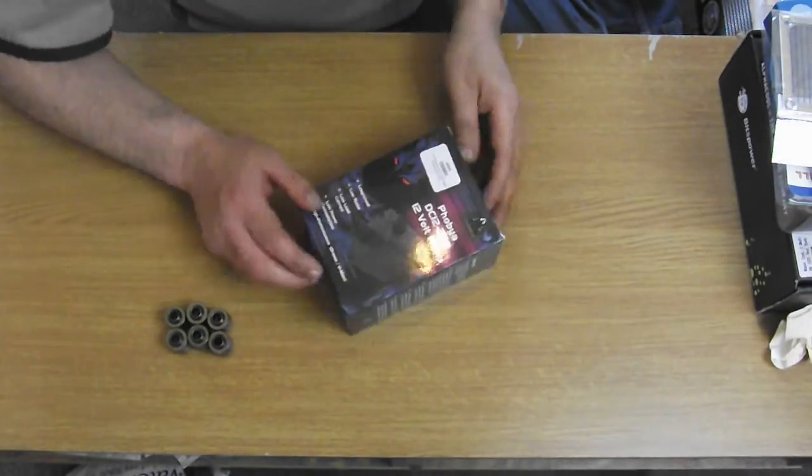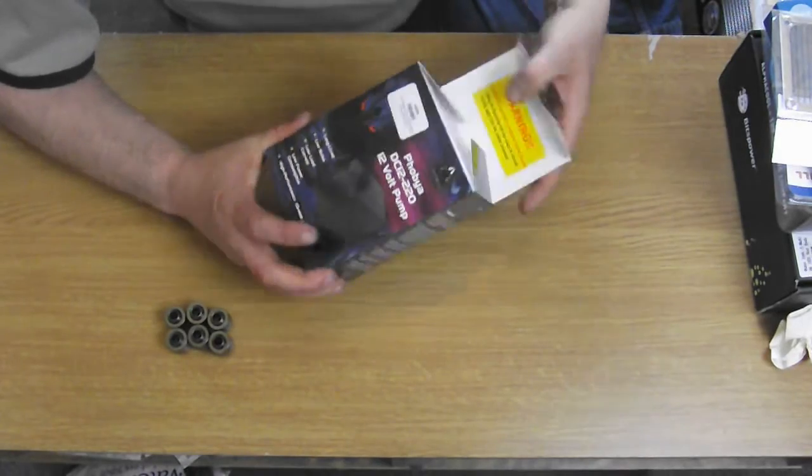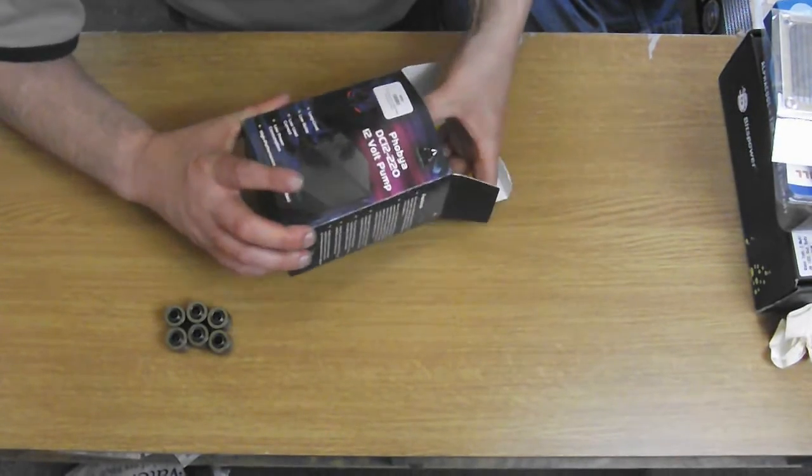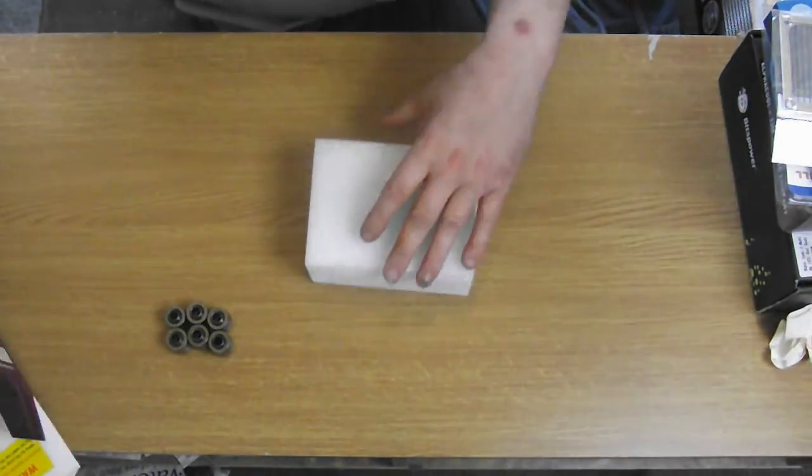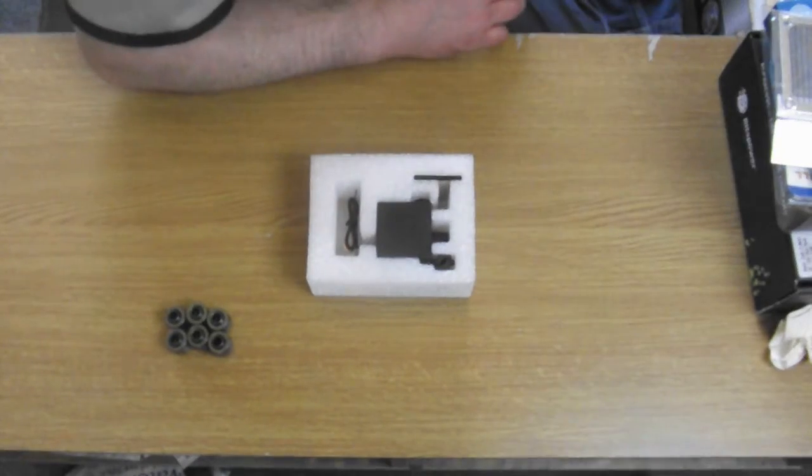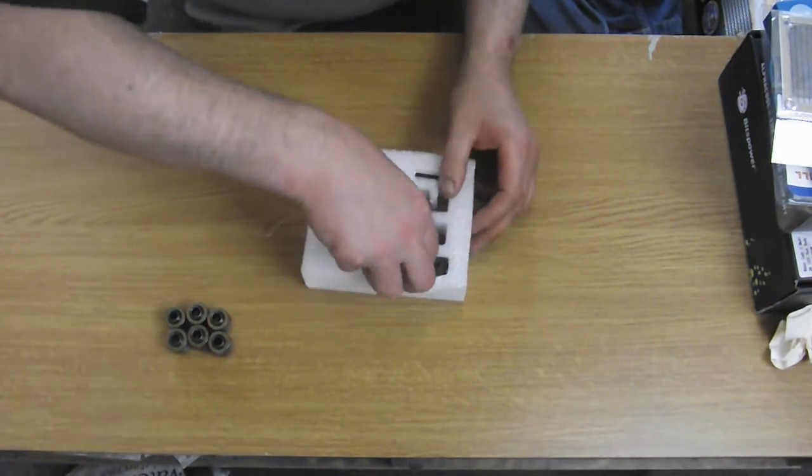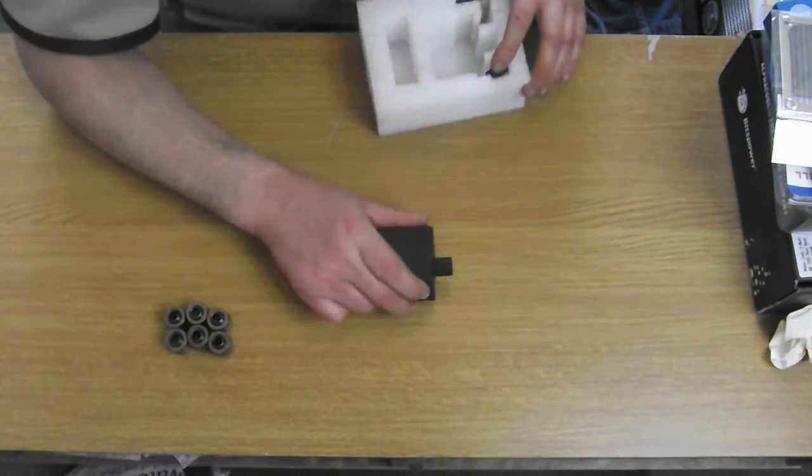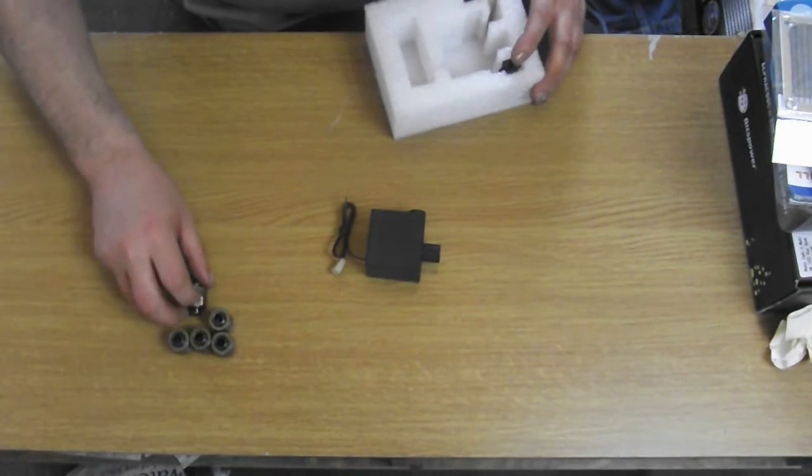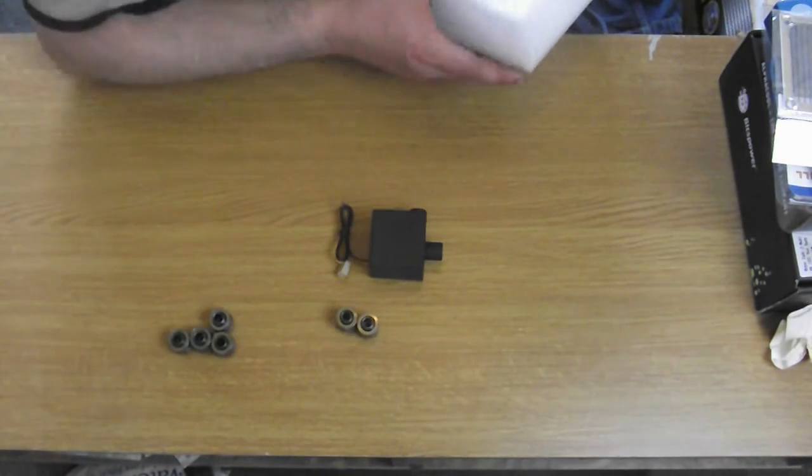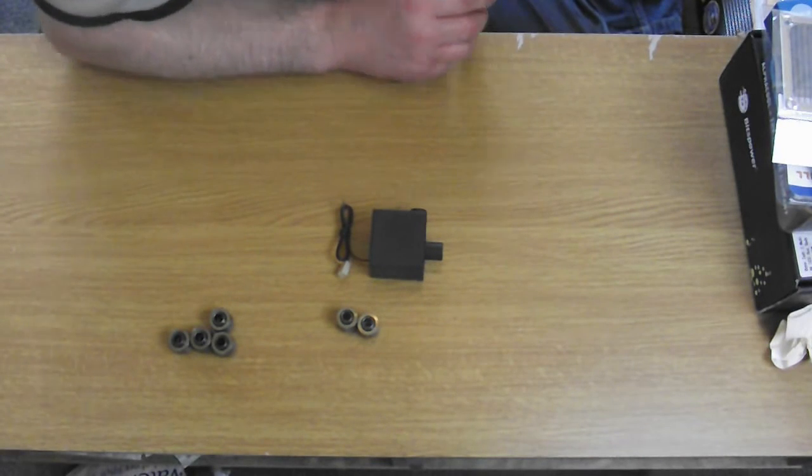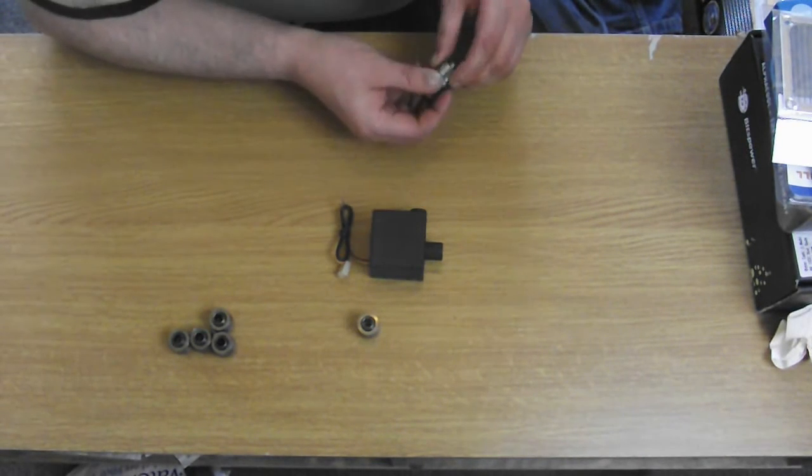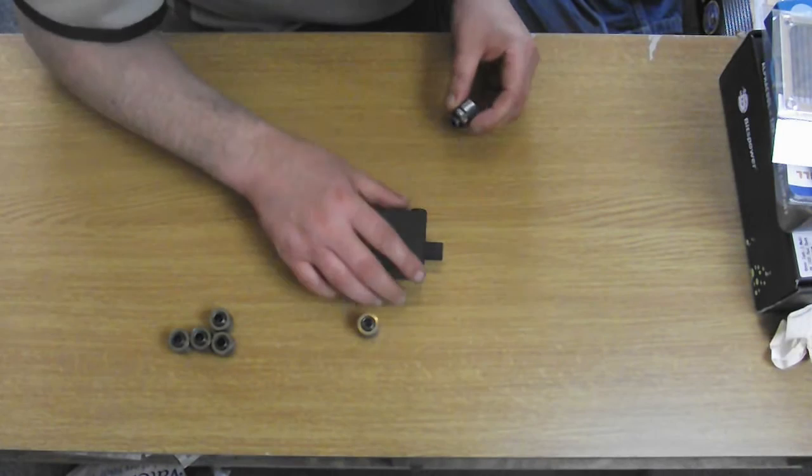So starting with the pump. All this needs is the compression fitting fitted to it and that'll be pretty much ready for installation.